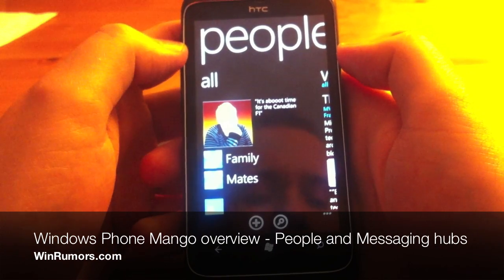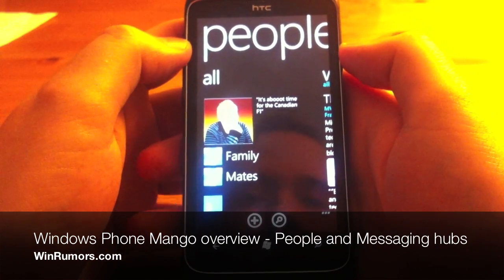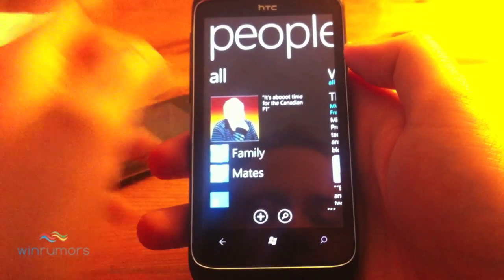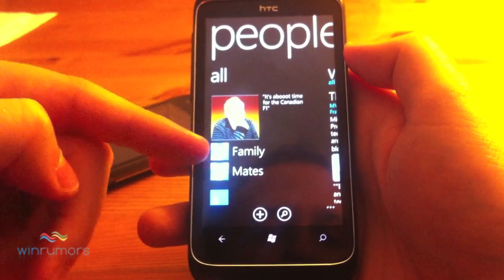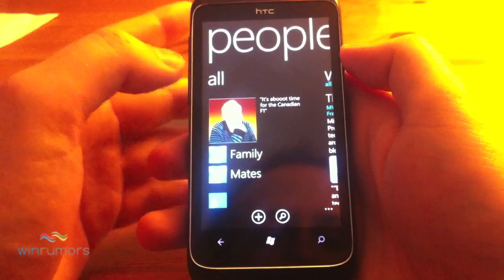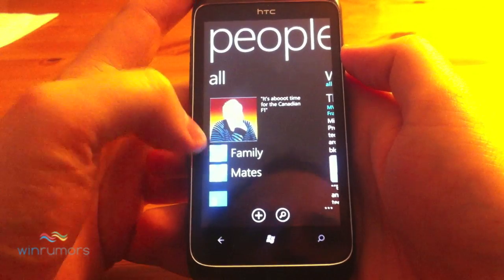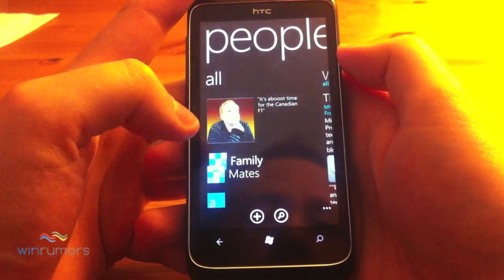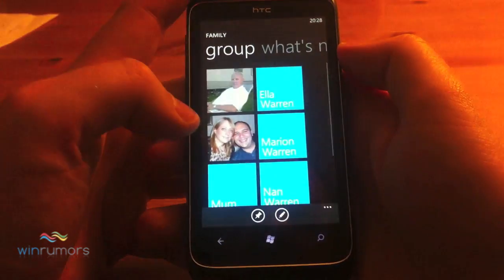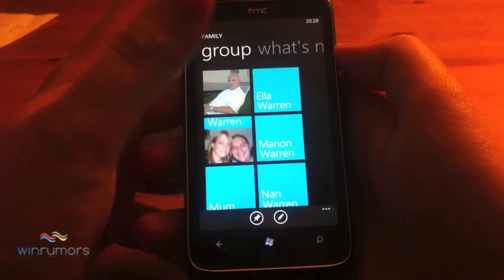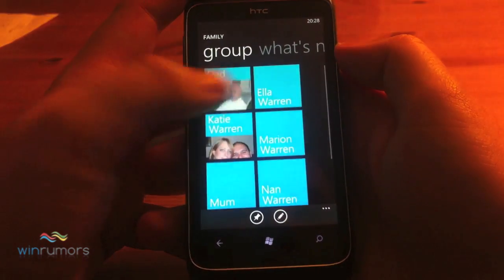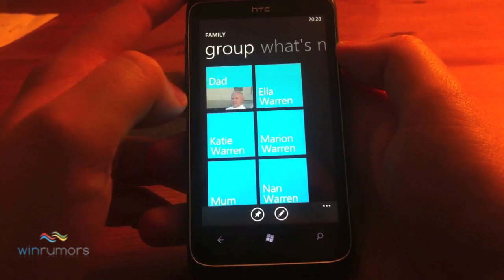We're going to take a quick look through the People Hub and the Messaging Hub. The first thing you notice about the People Hub is I've put a couple of groups in at the bottom there. Groups will literally group any work colleagues or family — so this one I've set up is my family here, and you get live tiles for all of your family that you've got in there.